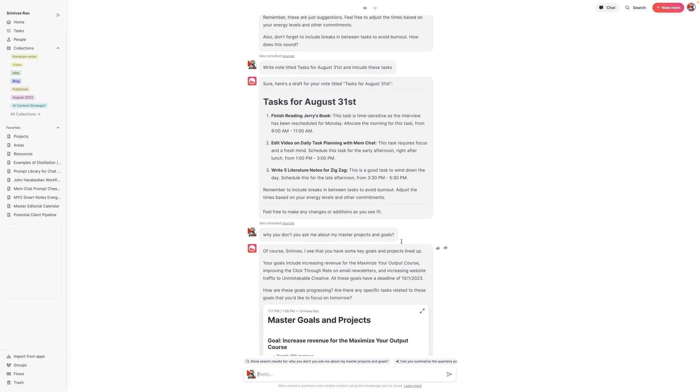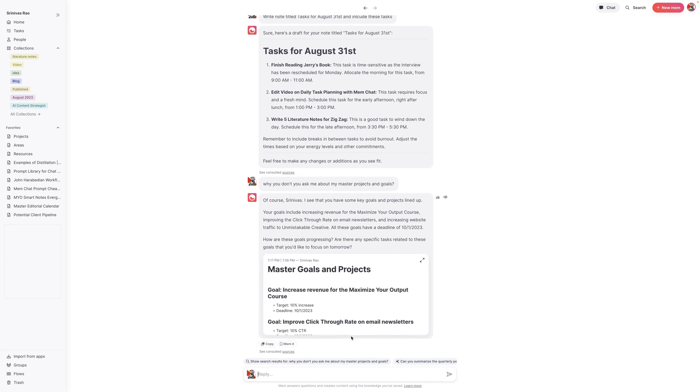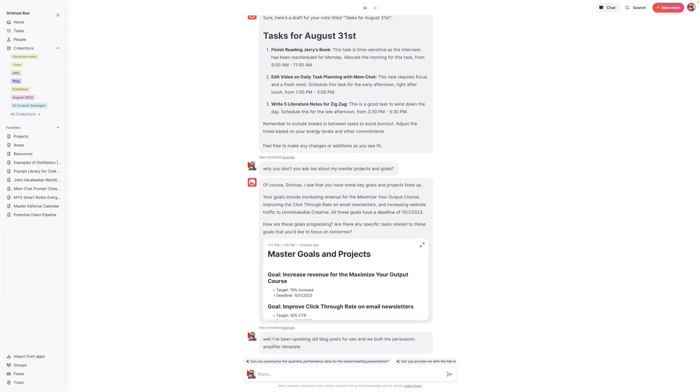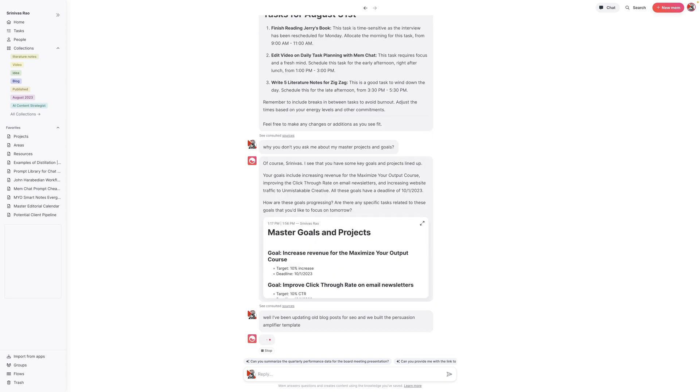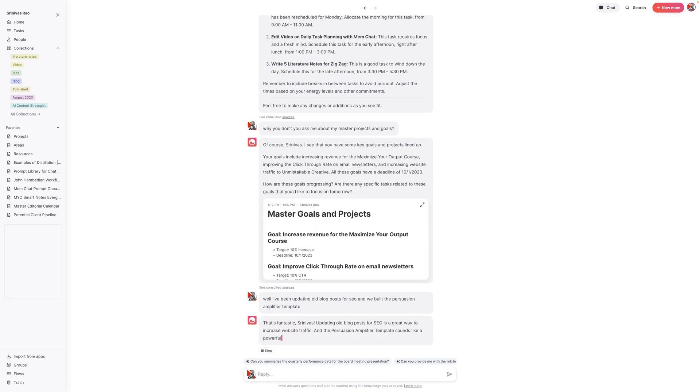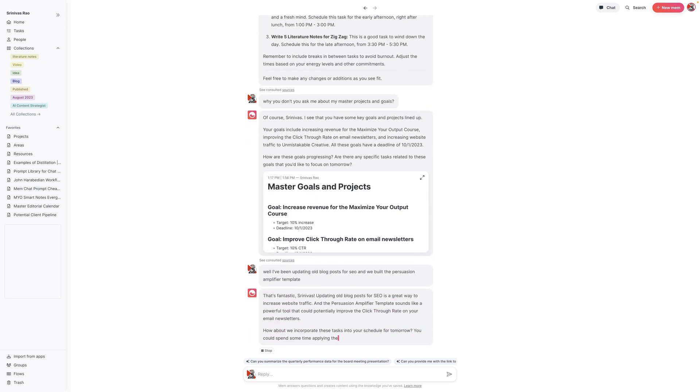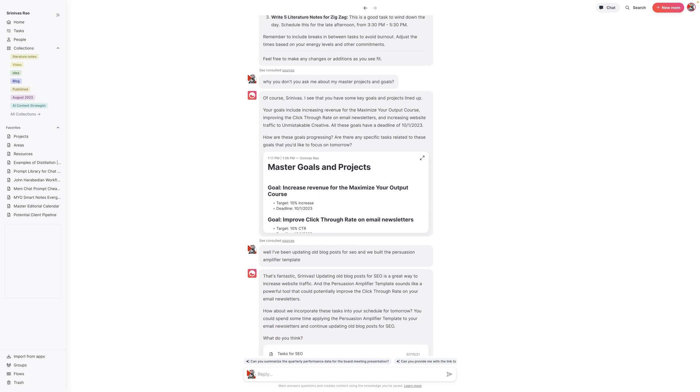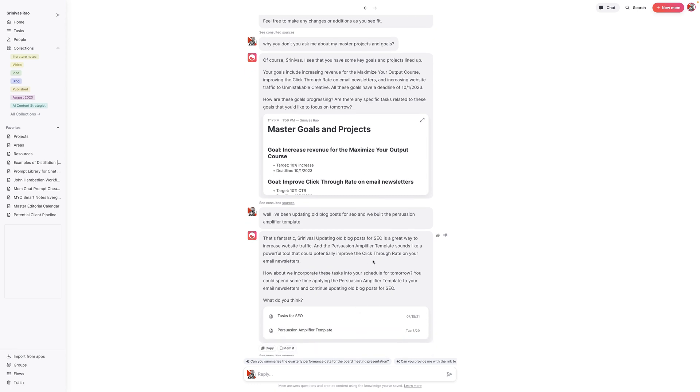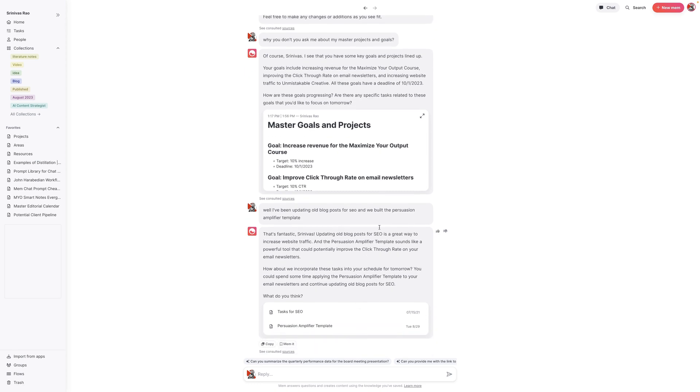I can ask it for suggestions on how I might do this. I can basically say I've been updating old blog posts for SEO and we built the persuasion amplifier template. You can see how what ends up happening with this is it takes this idea of planning your day from something that's passive, where you're just writing a list of things down, into something that's much more interactive and engaging. This is actually pretty cool. Now think about this. This actually is suggesting that we actually incorporate some of these tasks into tomorrow.